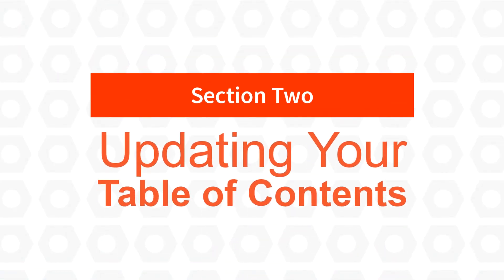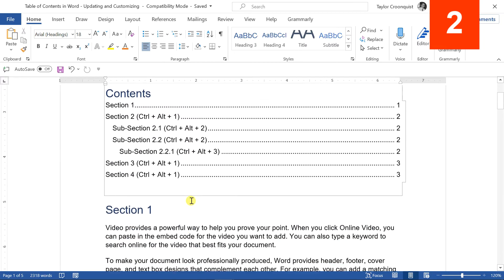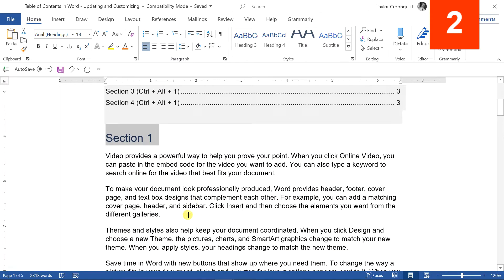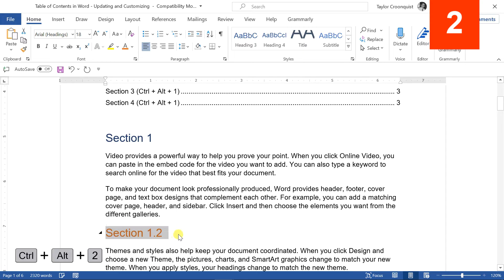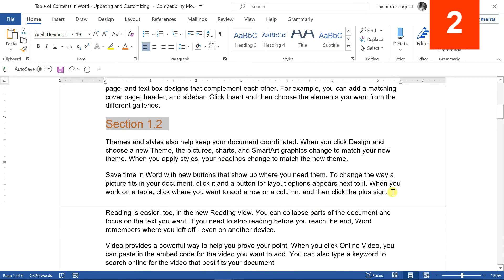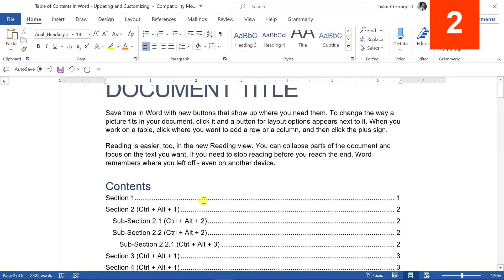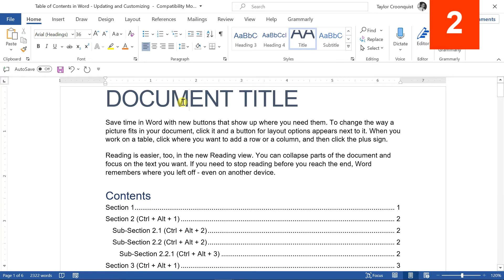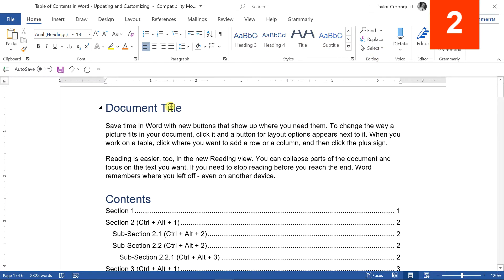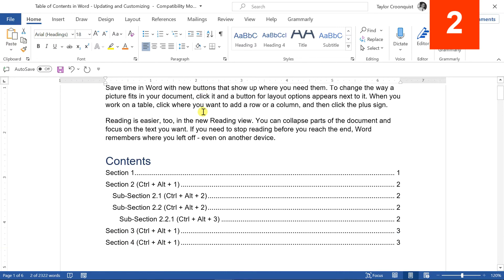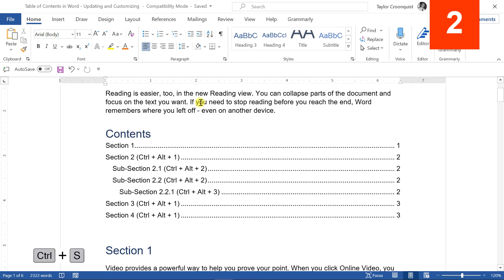Section 2: updating and customizing your table of contents in Word. The next important thing is how to properly update it. As we expand our document — I'll Control-V to paste in a new section labeled 1.2 with Alt-Control-2, and add sections 1.3 — I'll also make the classic mistake of labeling the document title as Alt-Control-1 (Heading 1). Notice that even though I've changed the title and added subsections, nothing has changed inside the table of contents, even after Control-S to save.